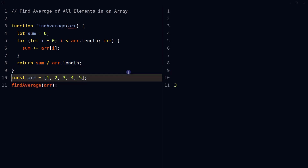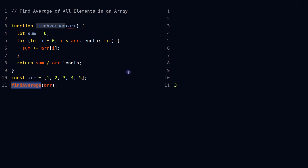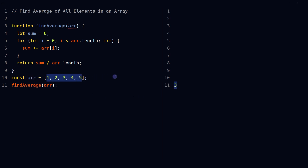Define an array, call the function with this array as an argument, and the result of the function call will be the average of all elements in the array — that is 3 in our case, because 15 divided by 5 is 3. So this is how we can find the average of all elements in an array using JavaScript.